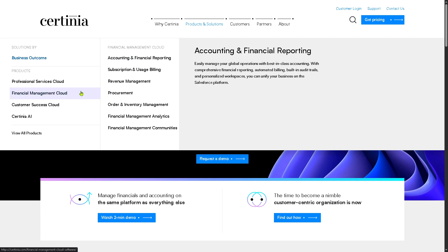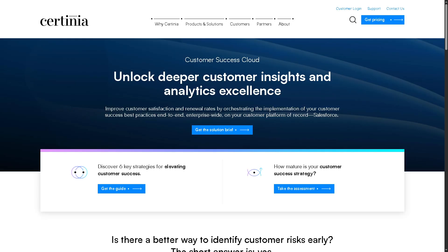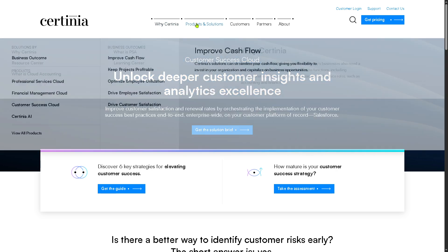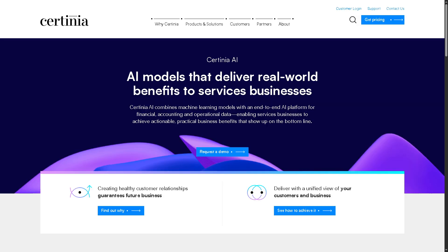There is also the Customer Success Cloud, focused on post-sale customer engagement and retention, including onboarding and support tracking — with the goal of increasing lifetime customer value, reducing churn, and driving customer satisfaction. And then there's Certinia AI, the platform's artificial intelligence capabilities integrated across the entire Certinia suite. It offers predictive analytics for forecasting project profitability, resource needs, and financial outcomes, helping users make smarter, faster decisions using data-driven insights.